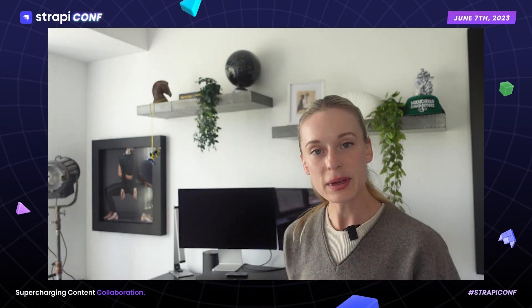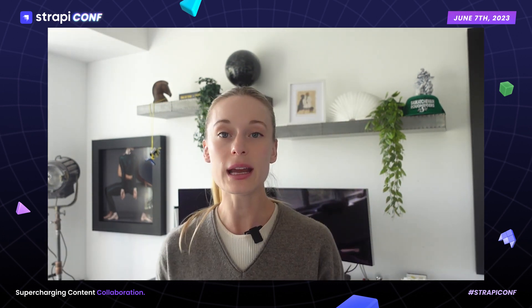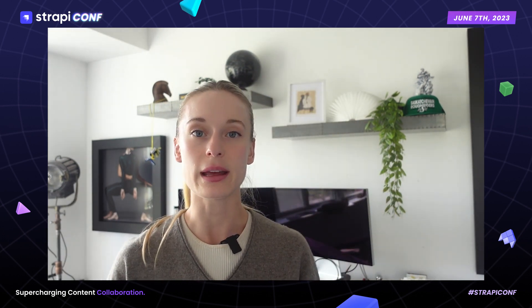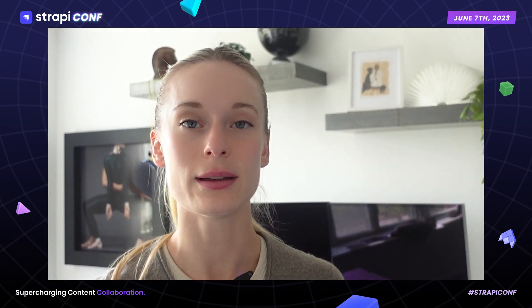All right, let's dive into my talk. As many of us know, headless CMS has really gained popularity thanks to its speed, efficiency, and flexibility. But with that also comes some challenges that need to be solved.